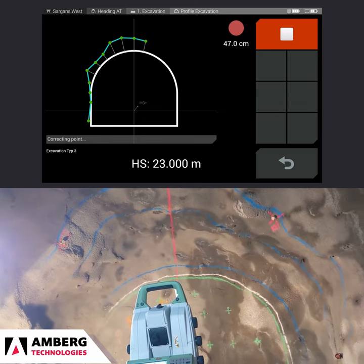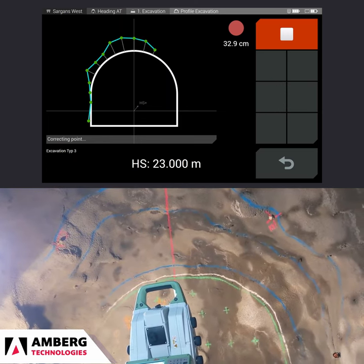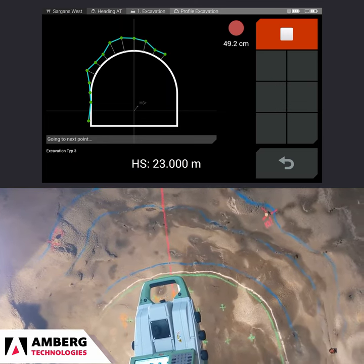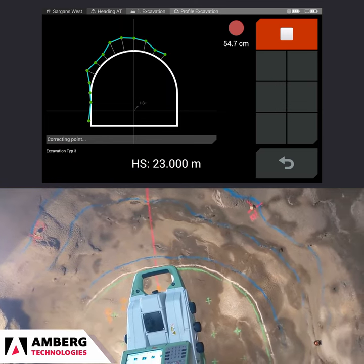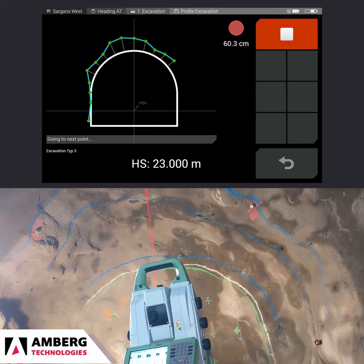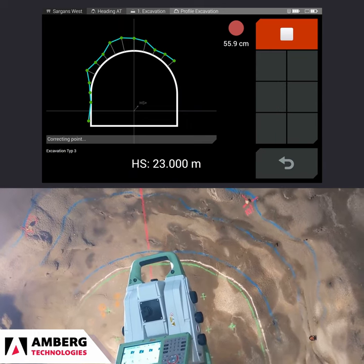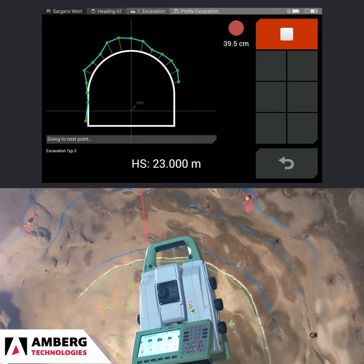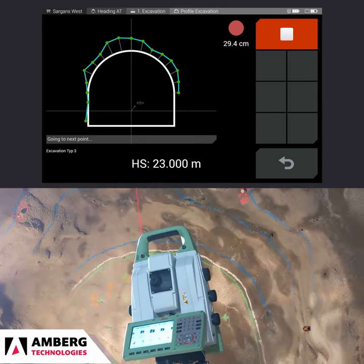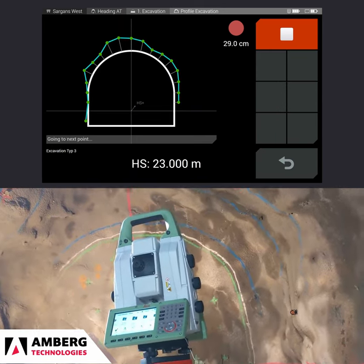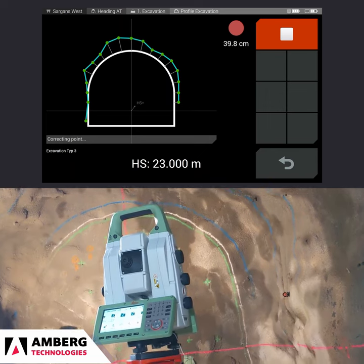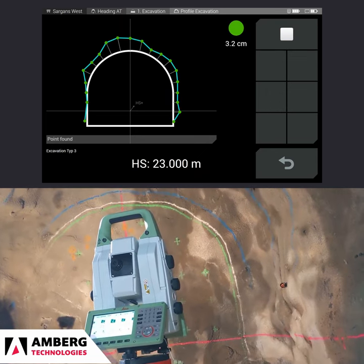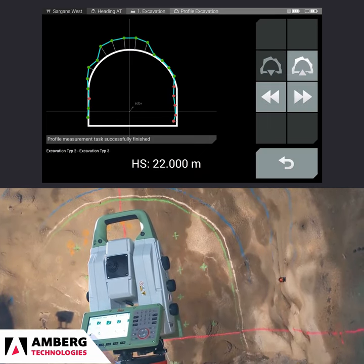Once all the profiles within the measurement range are measured, you can instantly view the over-break and under-break. This allows you to make informed decisions directly in the tunnel and produce detailed reports back in the office.